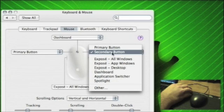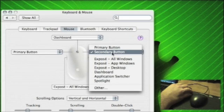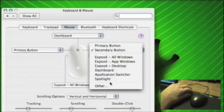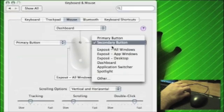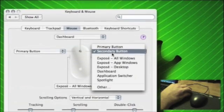From showing the dashboard, expose, all windows, spotlight, you can see. You can even assign it to others where you can launch simple applications.